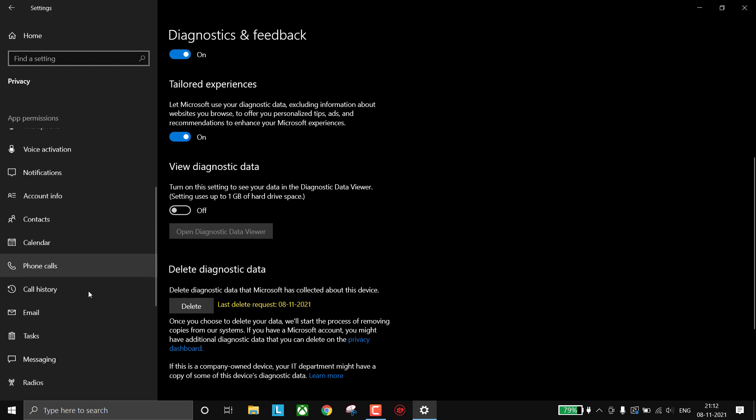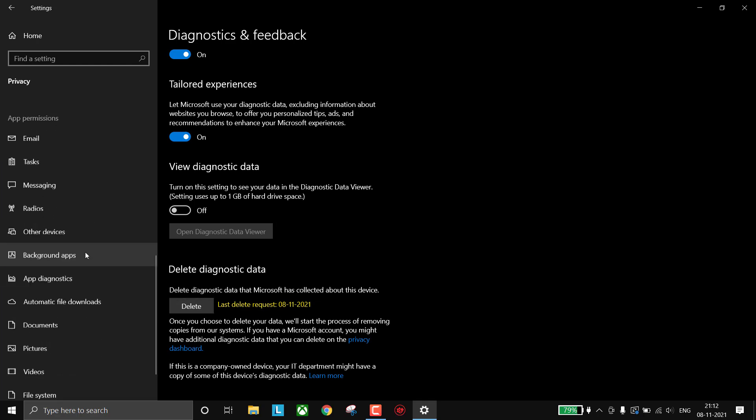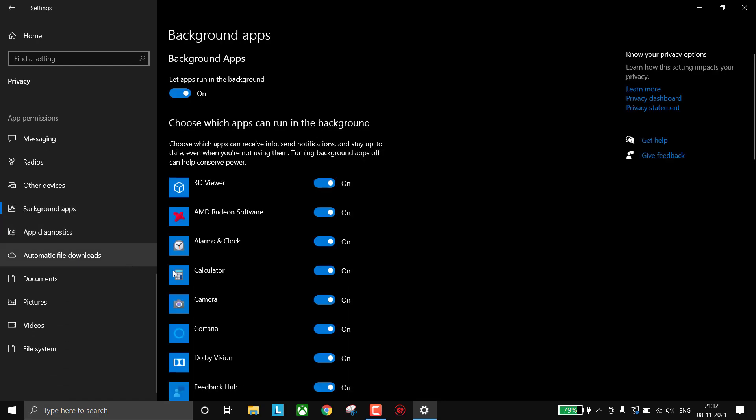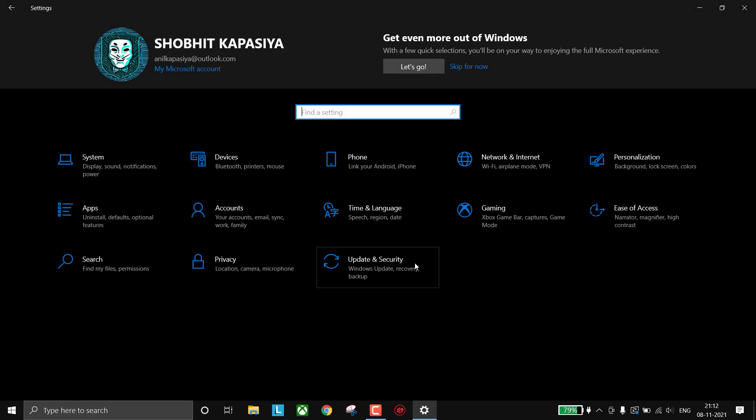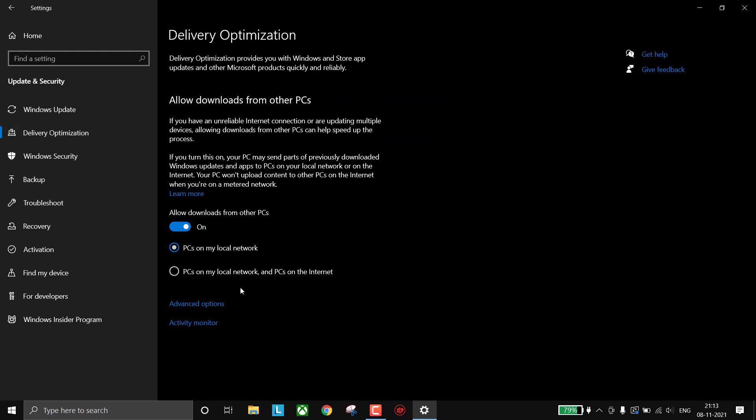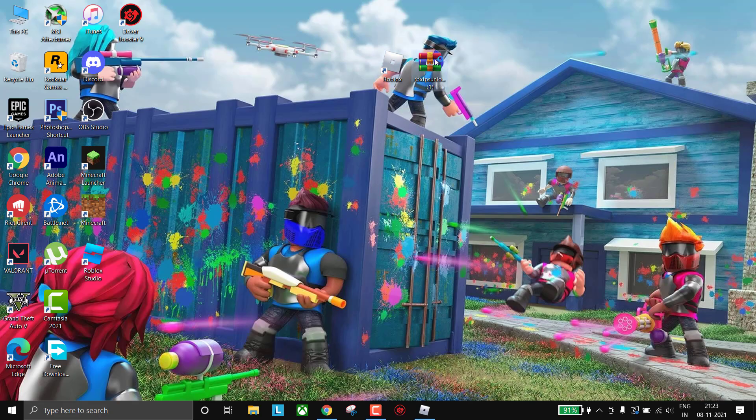Now scroll and go to Background Apps and simply turn off background apps here. This will reduce CPU usage. Now again go to Home, click on Update and Security. In Delivery Optimization, turn off Allow Downloads from Other PCs. Now you can close the settings.